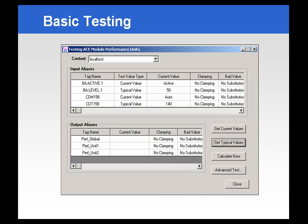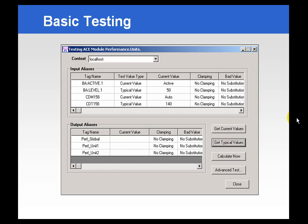The ACE wizard provides a full test environment where you can use current or typical values and run your calculations. This will tell you whether you have good values as a result of your calculation or whether you need to work more with your code.